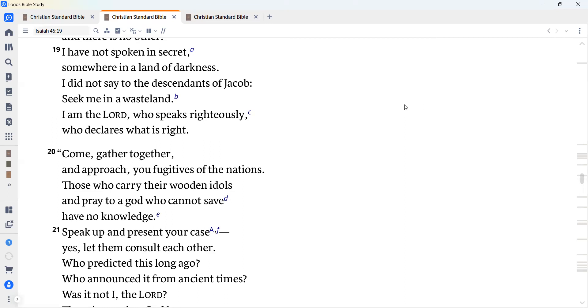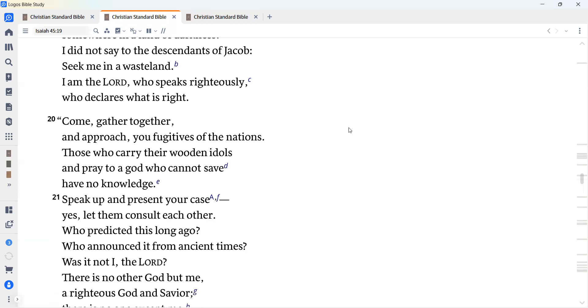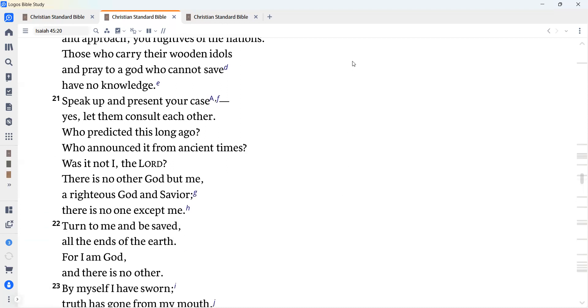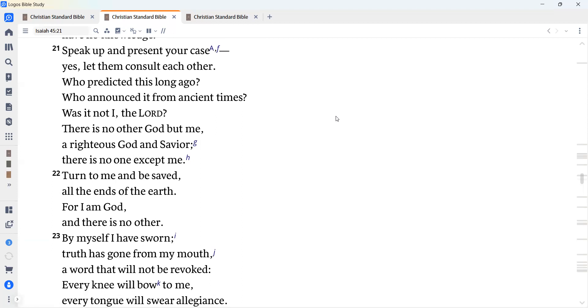Come, gather together and approach you fugitives of the nations. Those who carry their wooden idols and pray to a God who cannot save have no knowledge. Speak up and present your case. Yes, let them consult each other. Who predicted this long ago? Who announced it from ancient times? Was it not I, the Lord? There is no other God but me, a righteous God and Savior. There is no one except me.